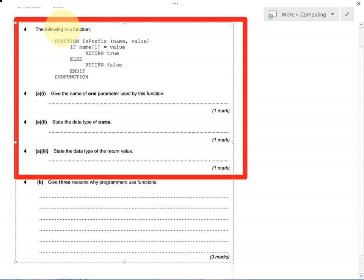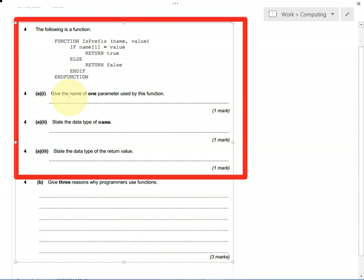So it looks like this function returns either true or false. It has two bits of data that are passed to it, two bits of data that this function uses. One's called name and one's called value. So you could write down either name or value. Either of those would get you your mark.